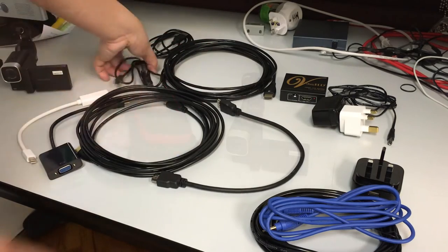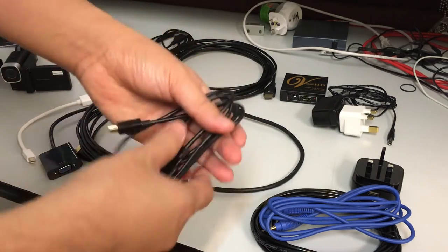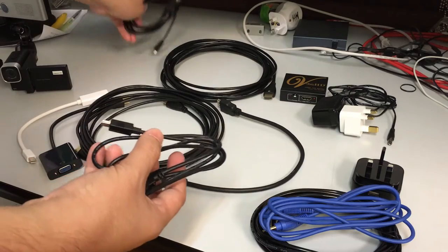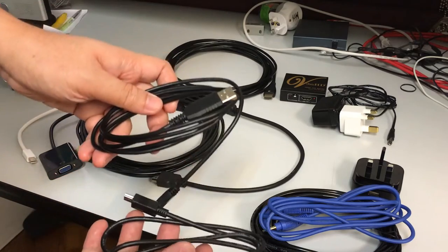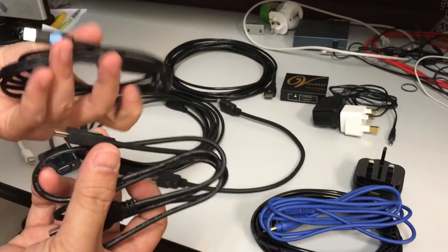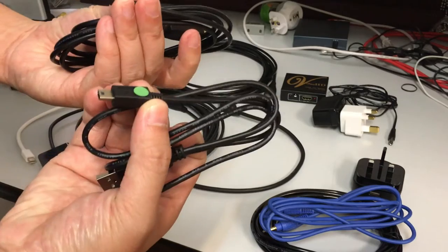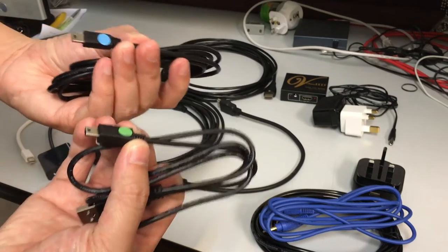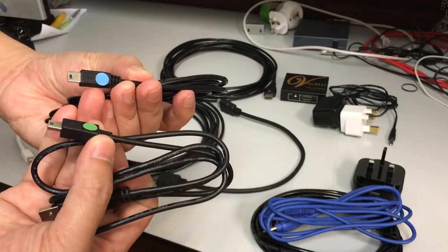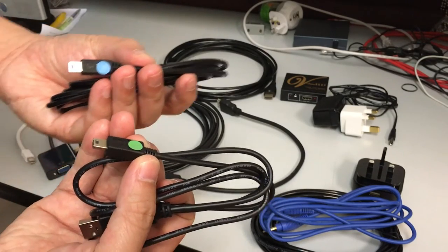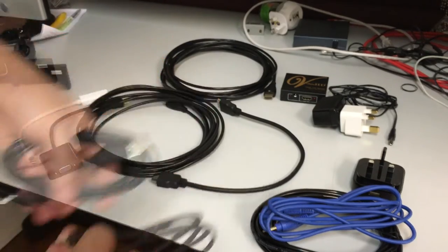We have the USB cables that come with the cameras as well as the frame grabber. These are all labeled with colors. So the blue goes to the camera and green goes to the frame grabber.